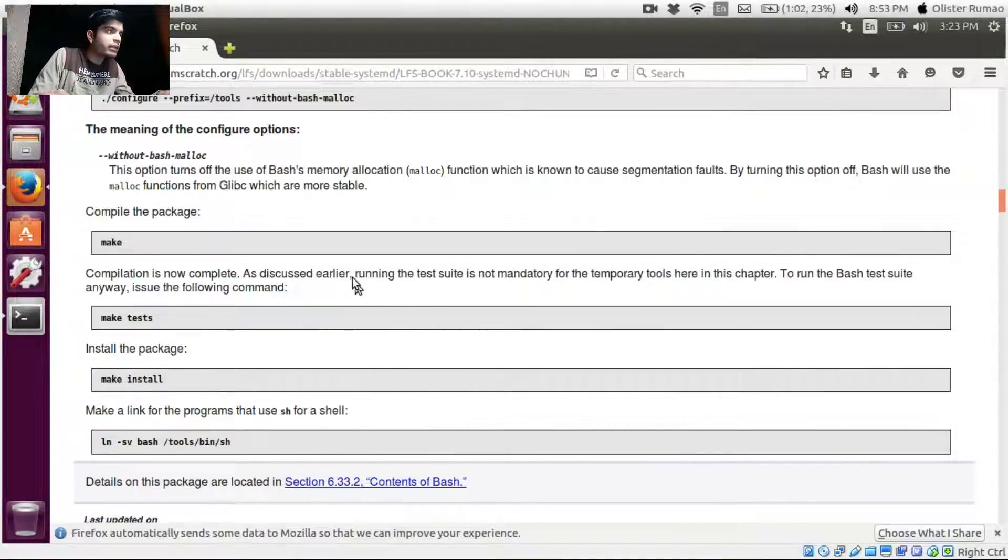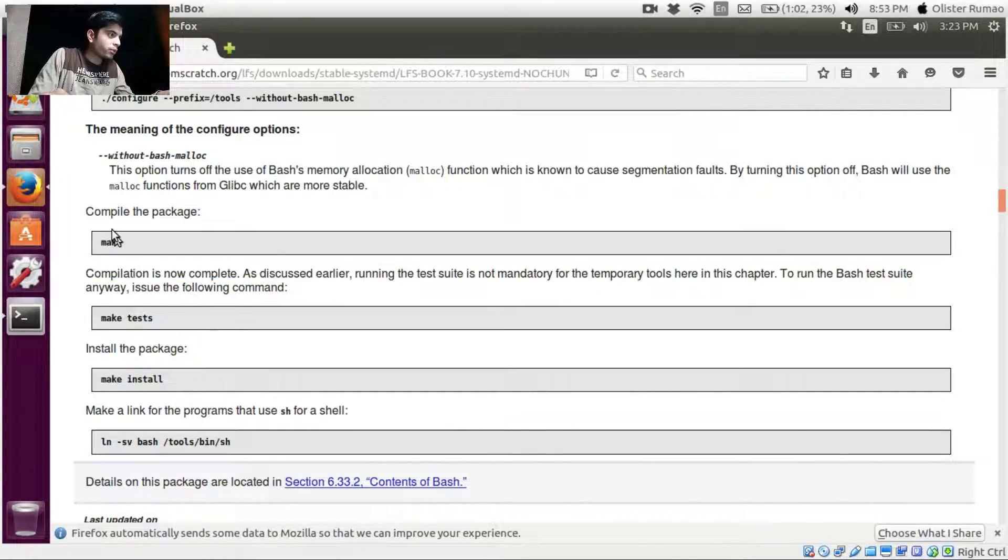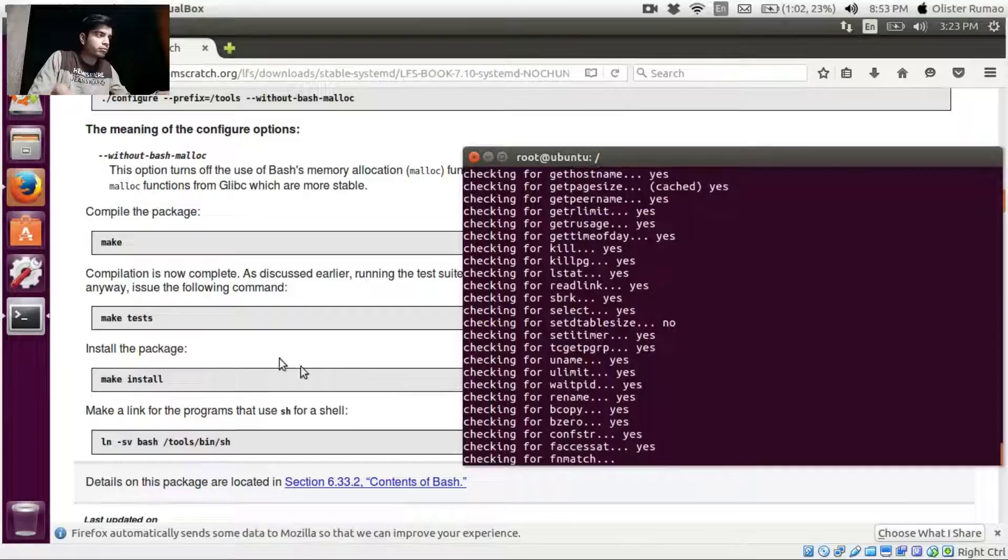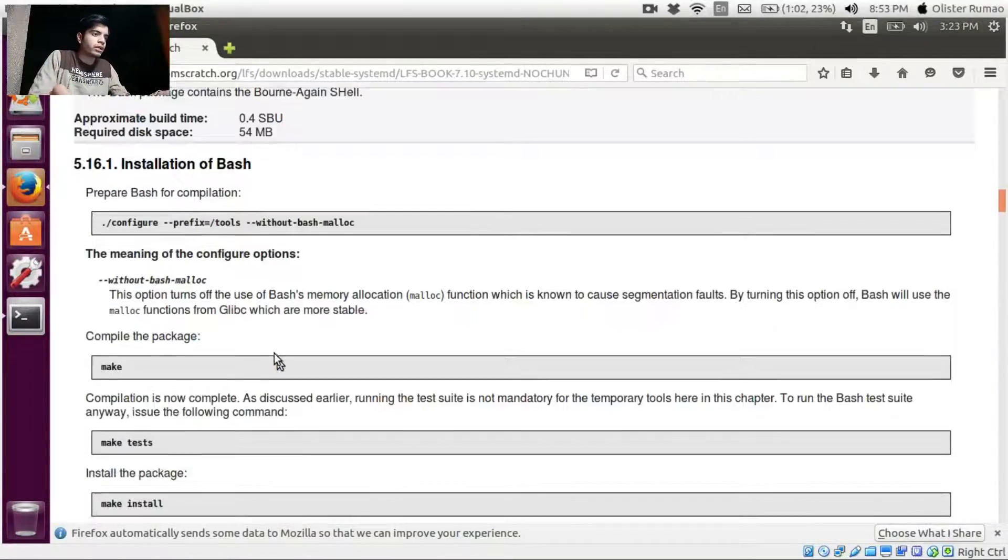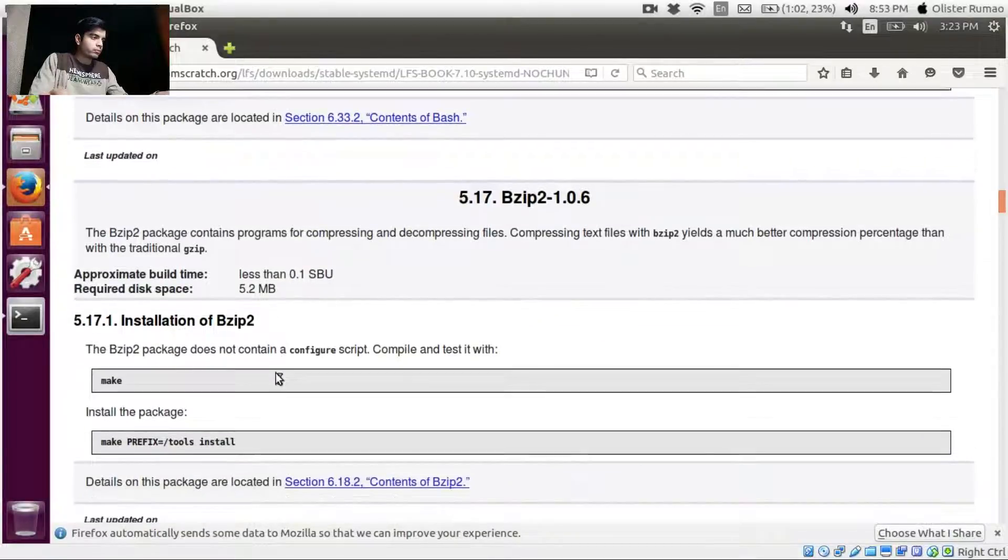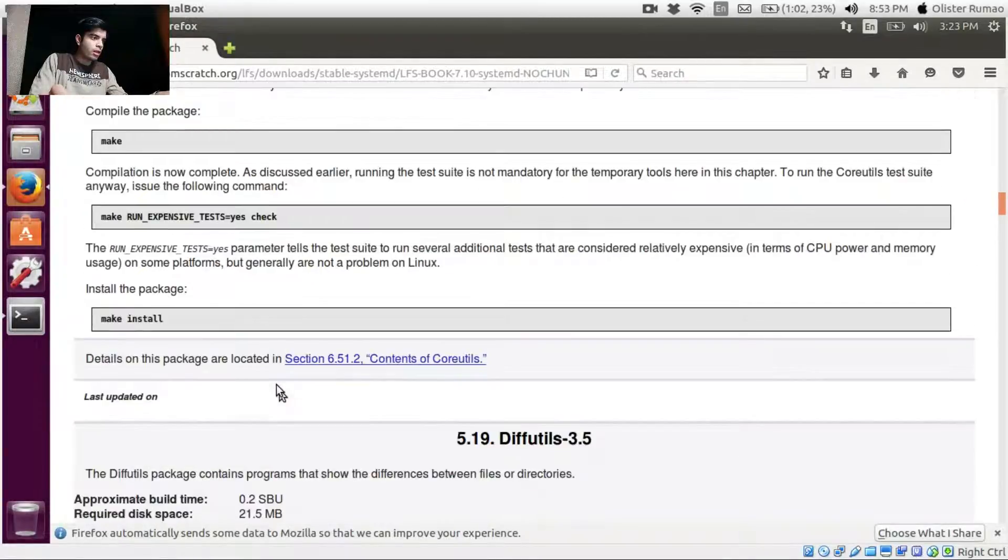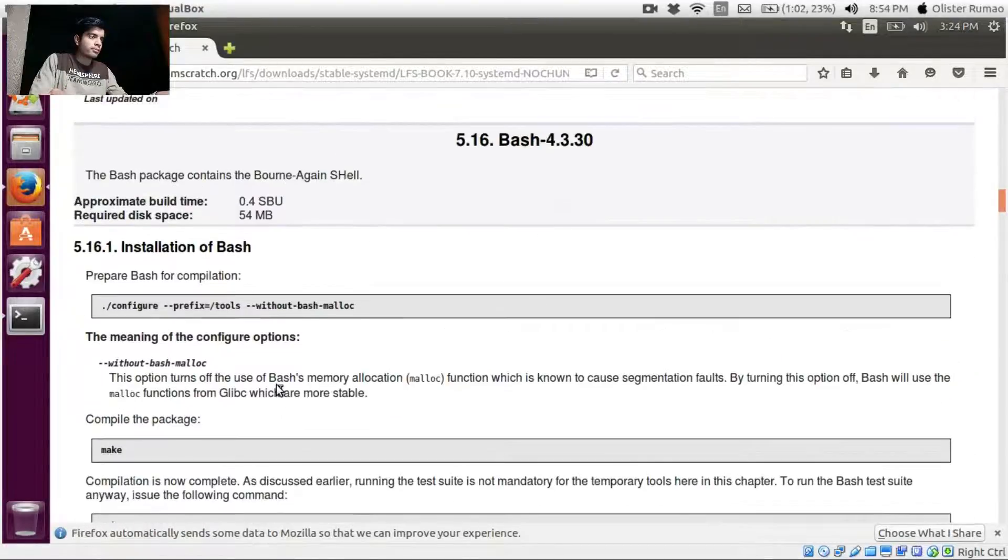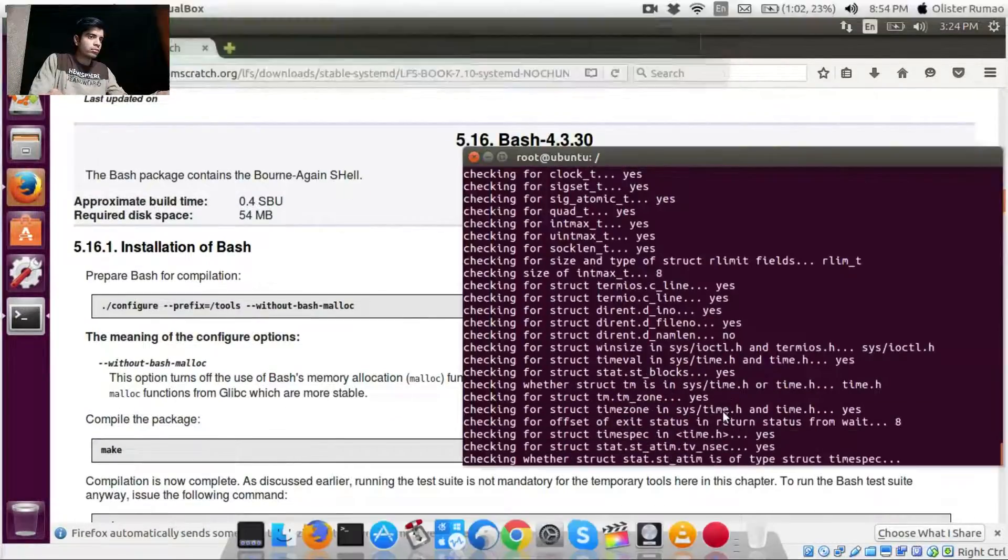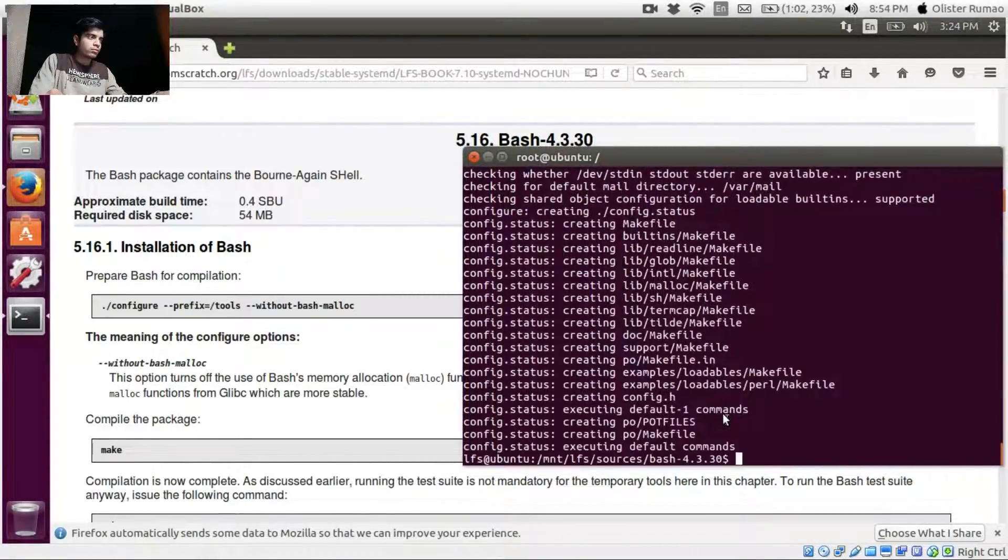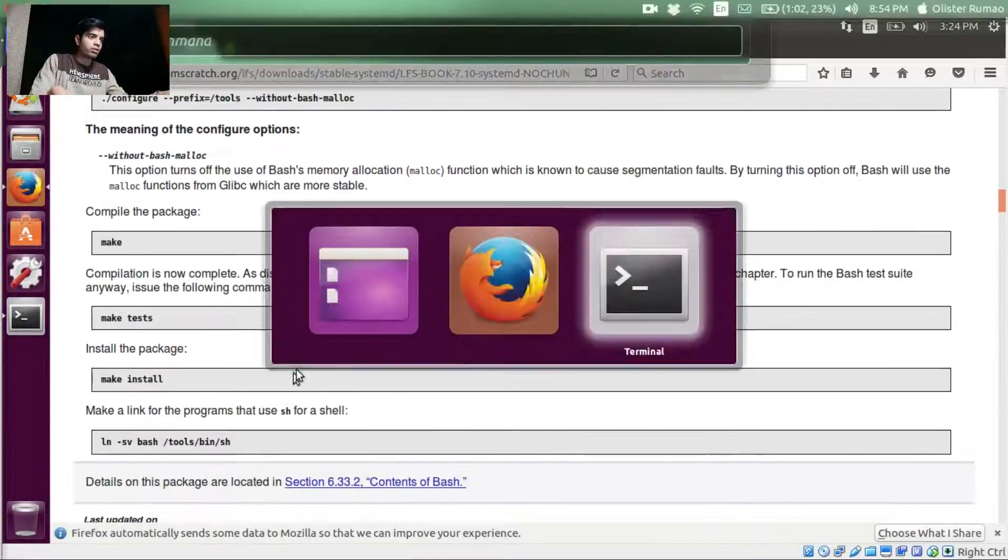Okay, now here also it says that running the test suite is not mandatory. Okay, so we are just going to skip this part and we'll just continue with this one. Okay, so done. Looks like it's not going to take much of the time. Okay, that's done. Let's just make install.